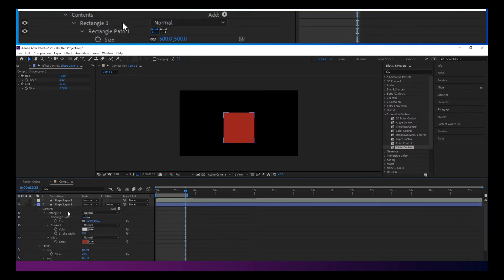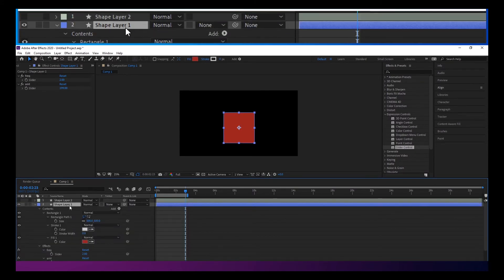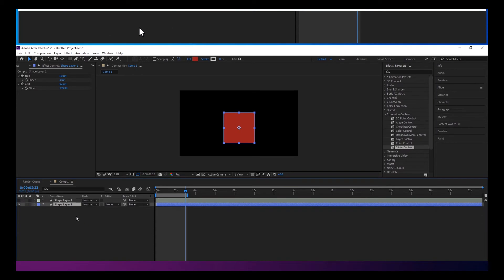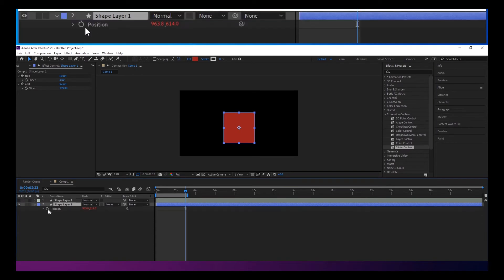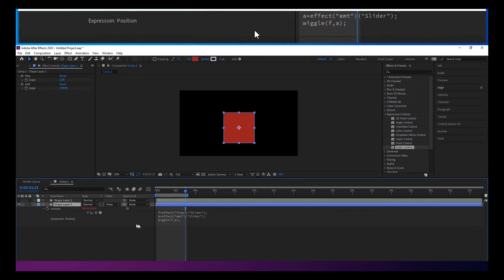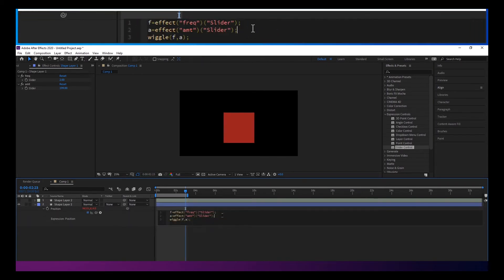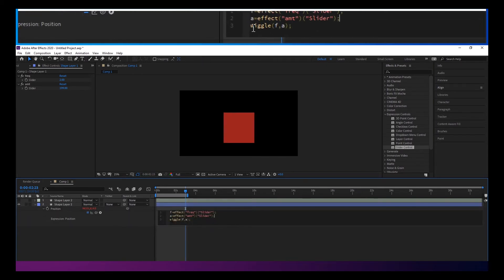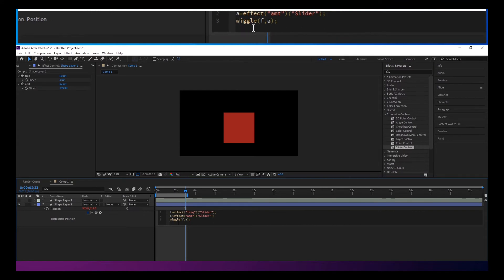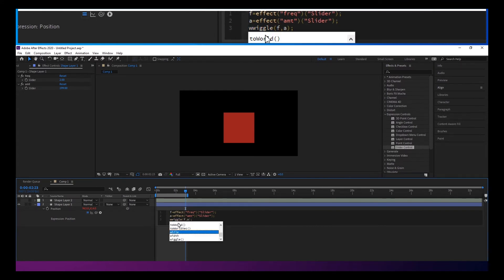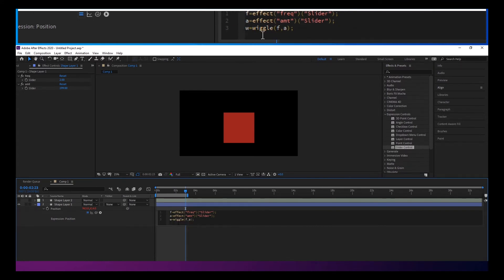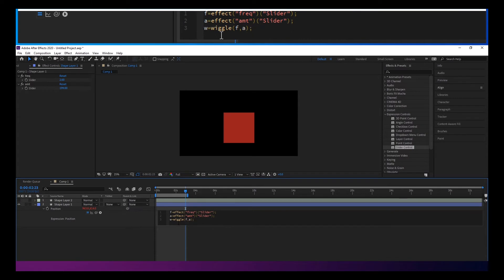And if we go back to just twirling down our expression here, what we can do is set this wiggle also to a variable. So I'm going to call that variable, that wiggle, w.